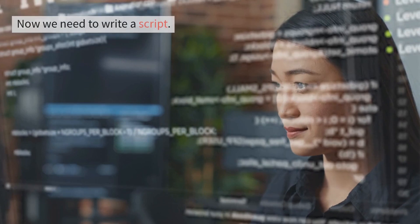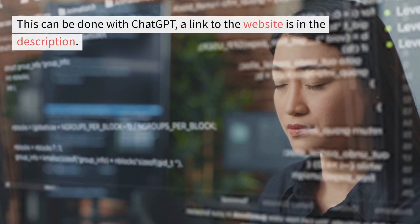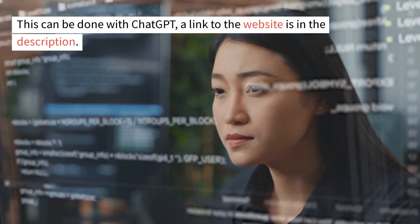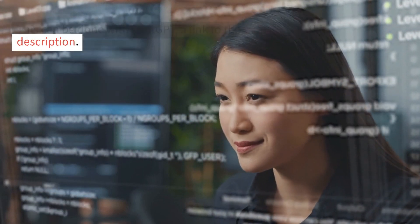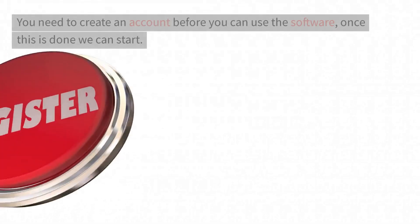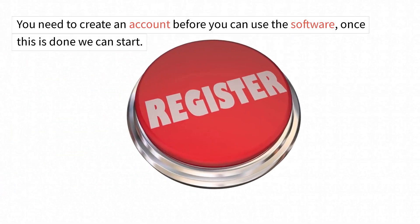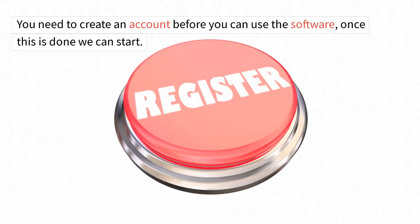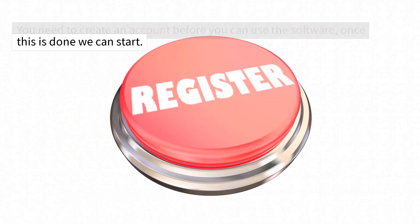Now we need to write a script. This can be done with ChatGPT. A link to the website is in the description. You need to create an account before you can use the software. Once this is done, we can start.